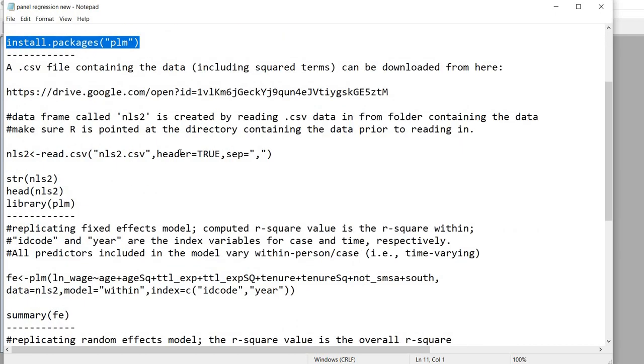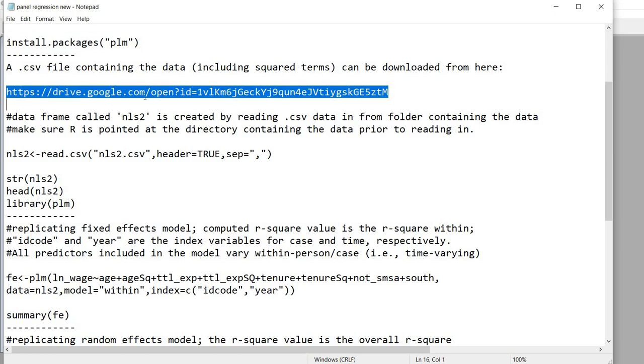If you want to follow along with the examples that I'm providing in this video you also probably want a copy of the data. So I have the data in a CSV file that you can download by going to this link right here. So that's to my Google Drive.